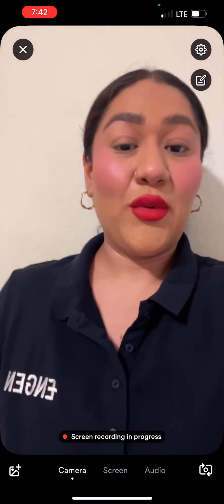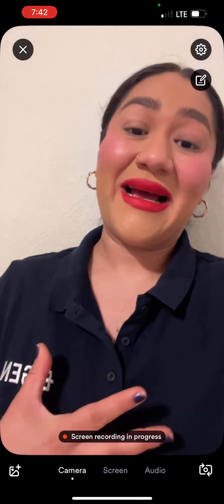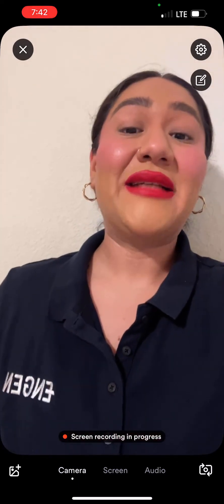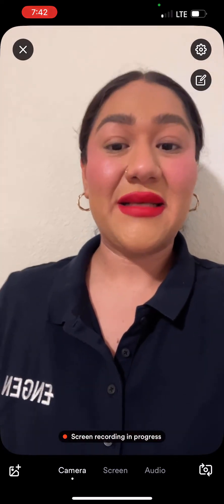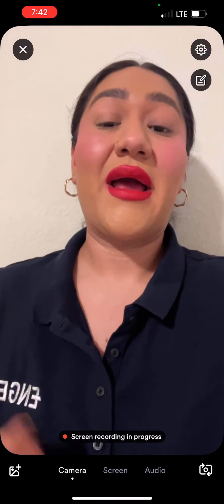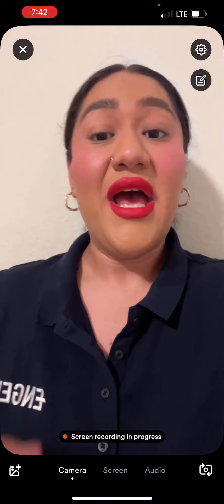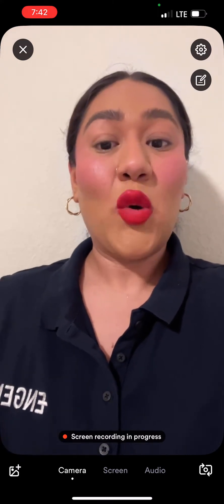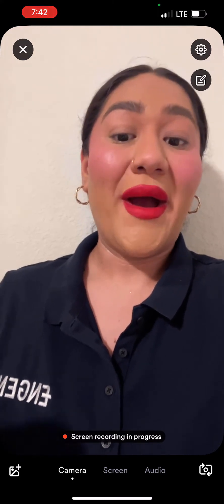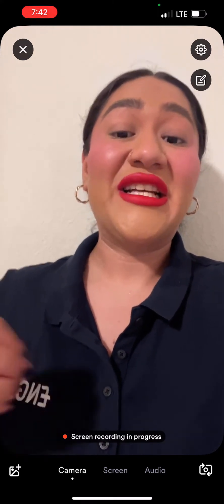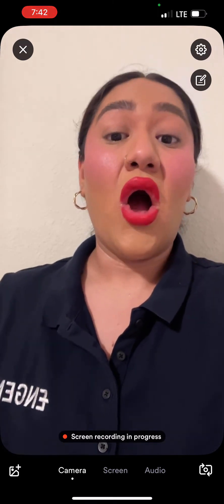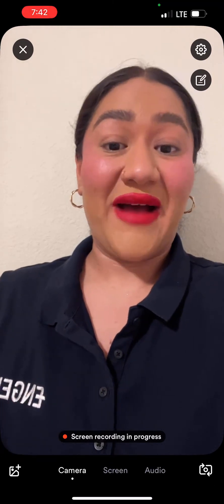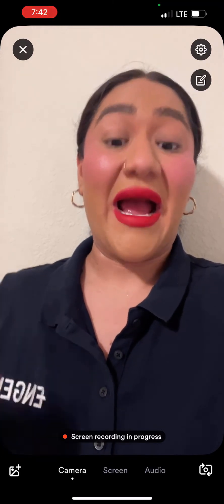Hello everyone, my name is Alejandra and I'm one of the success coaches here at Engin. Today I'm going to show you how to clear your cache on your mobile device on an iPhone.